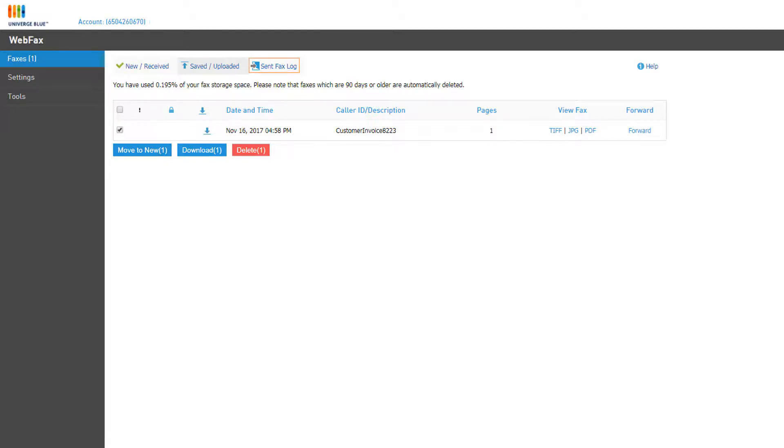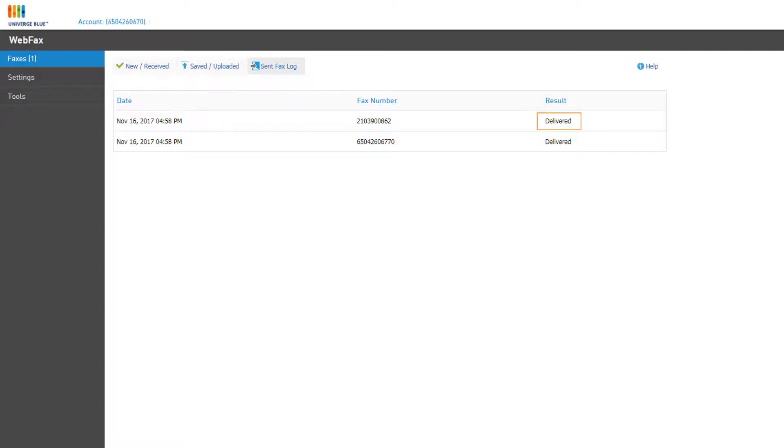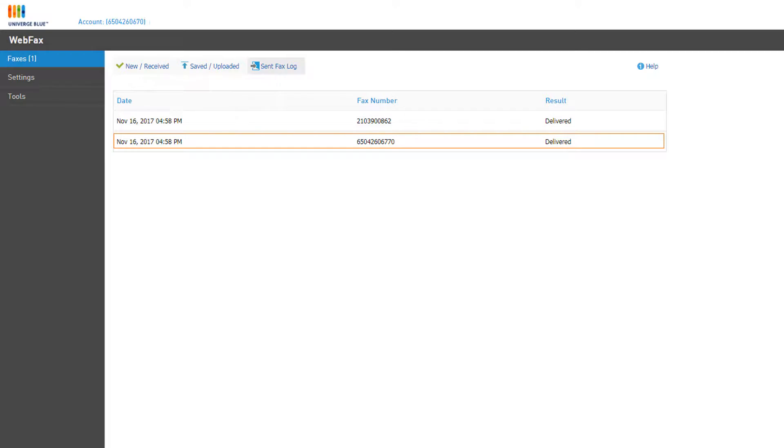The Sent Fax Log holds records of any faxes sent from the fax upload tool. You can see the date and timestamp and the number that was faxed as well as the result of the fax attempt. This log will also store a record for any fax copies you may have sent yourself using the send to fax mailbox feature in the fax upload tool.